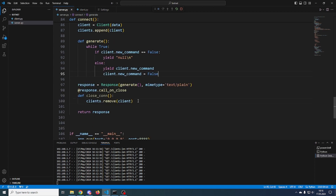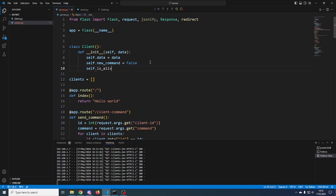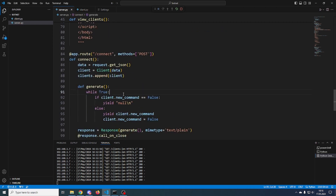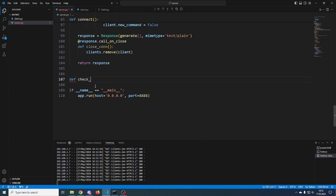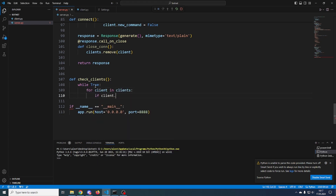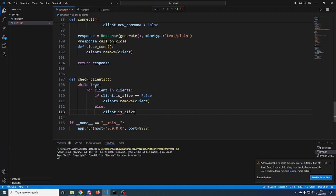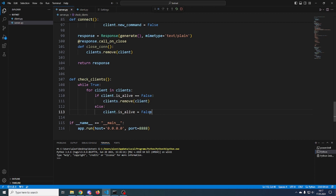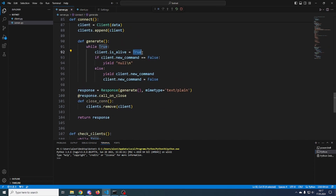There's another issue: the call_on_close function doesn't get called when the client disconnects. The fix is to add a self.is_alive variable to the Client class set to True, and in the streaming while loop keep setting is_alive = True. We add a separate check_clients function that loops over clients: if client.is_alive is False, remove it; otherwise set client.is_alive to False.